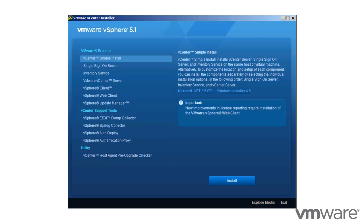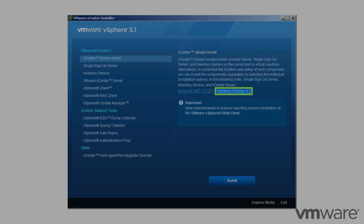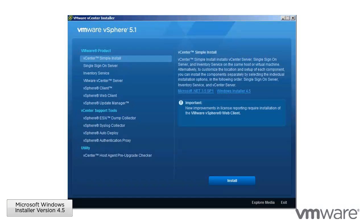If you plan to use the Microsoft SQL Server 2008 R2 Express database that is bundled with vCenter Server, Microsoft Windows Installer (MSI) version 4.5 is required on your system. You can download MSI 4.5 from the Microsoft website. You can also install it directly from the vCenter Server autorun.exe installer.